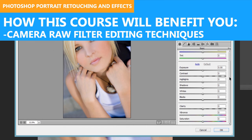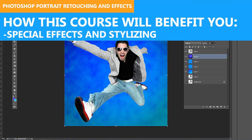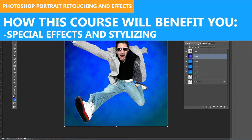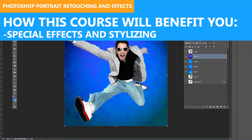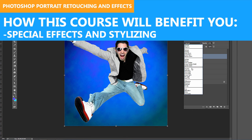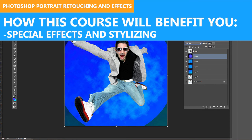You'll learn how to apply camera raw filter editing techniques, and you'll explore special effects and stylizing techniques to create even more amazing photos and graphics.